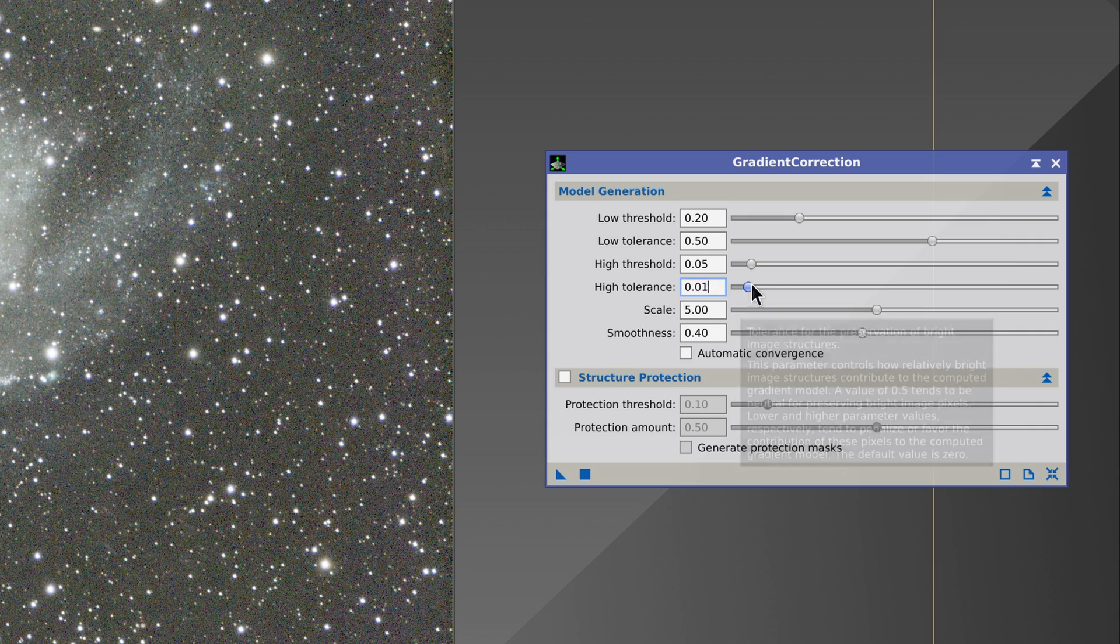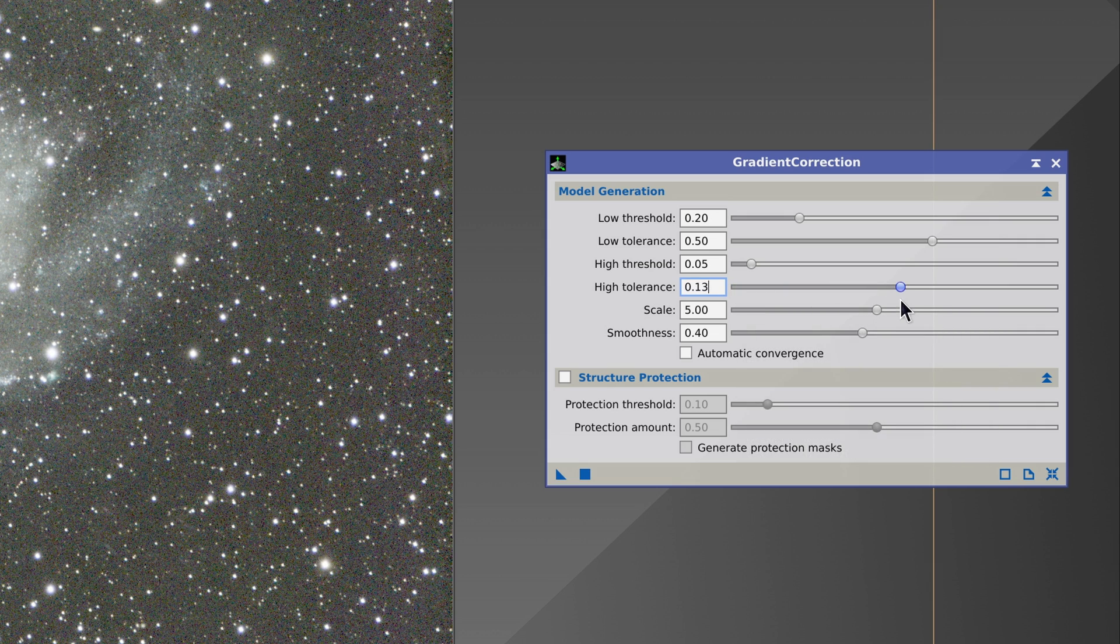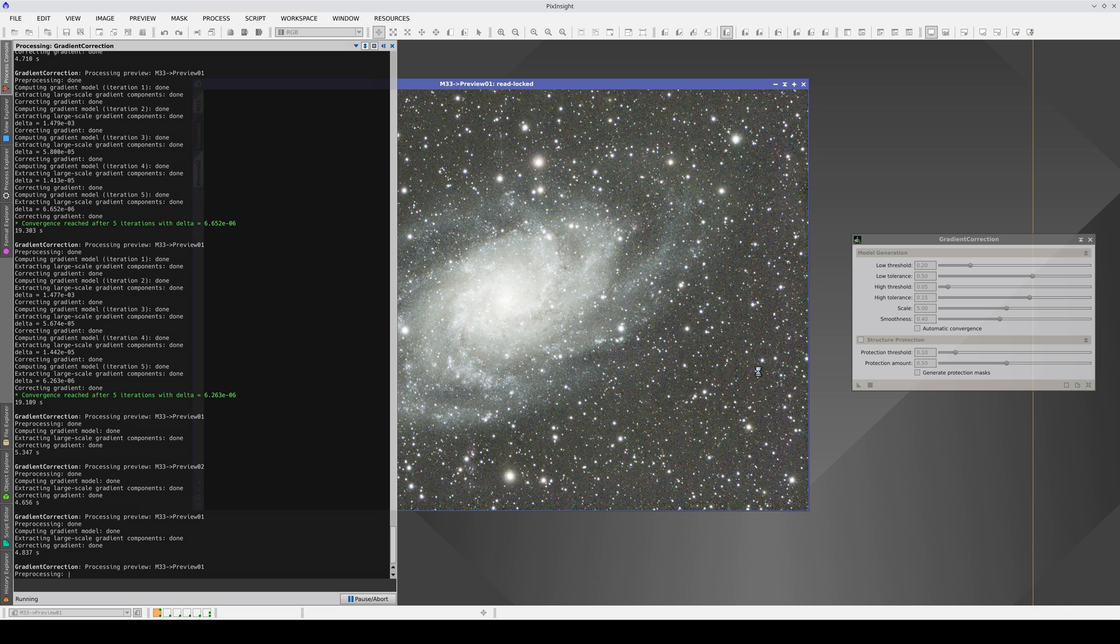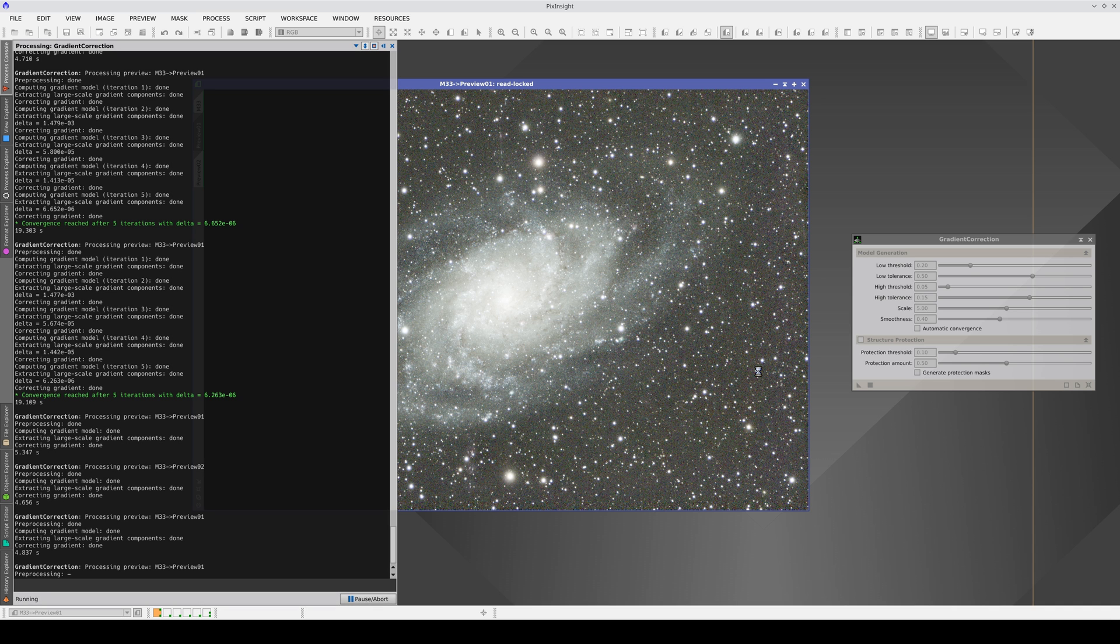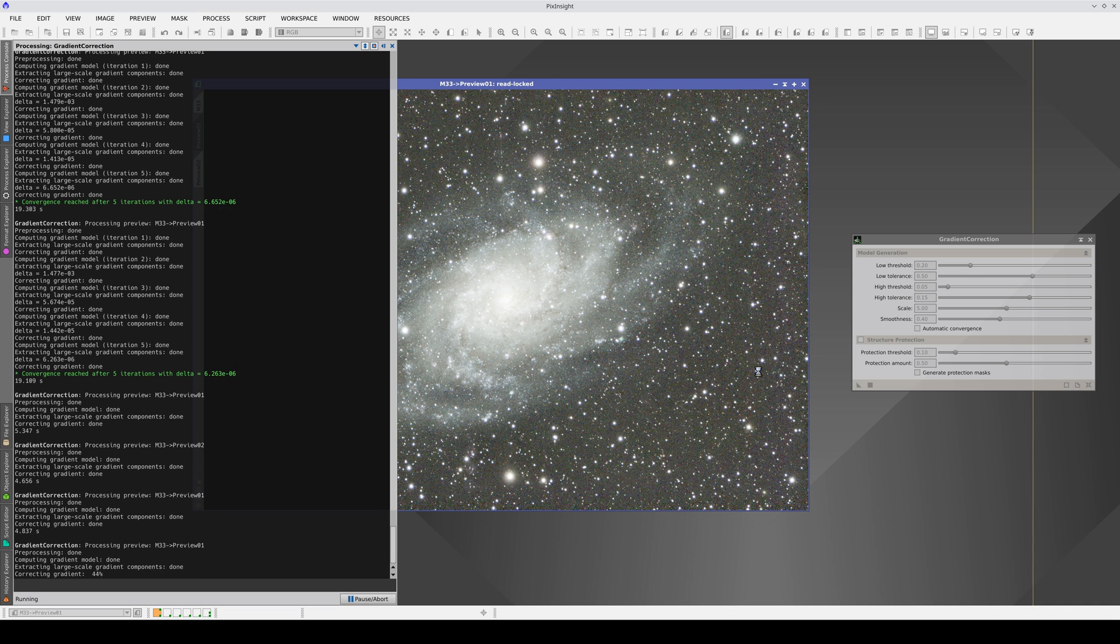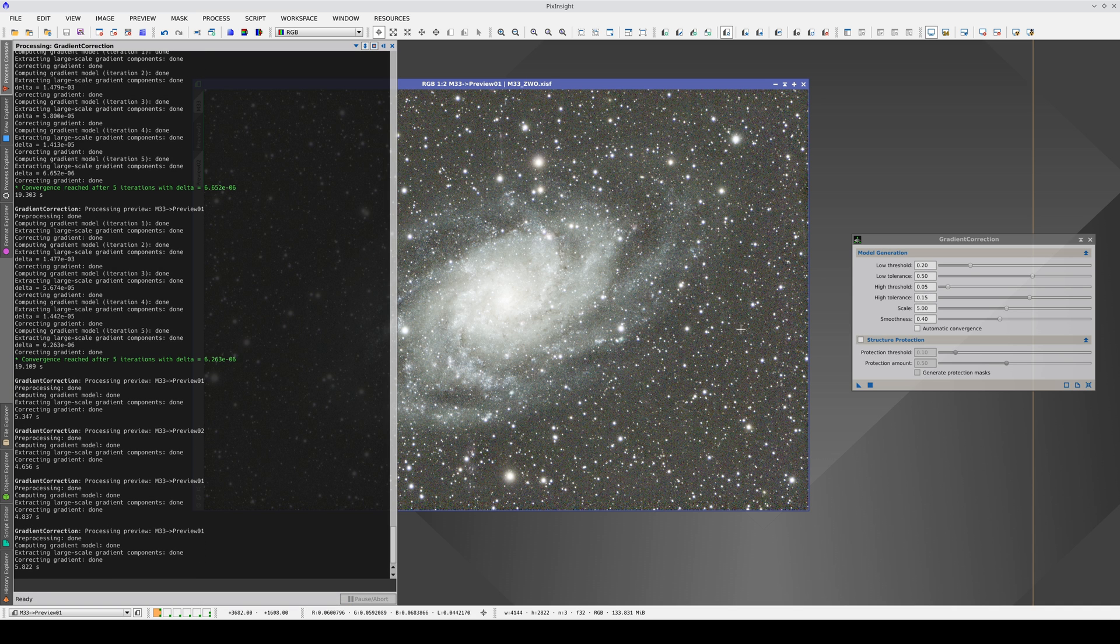If we increase the tolerance, we will see that an overcorrection progressively occurs in the outermost areas of the galaxy, something that is especially noticeable in the area between the spiral arms.